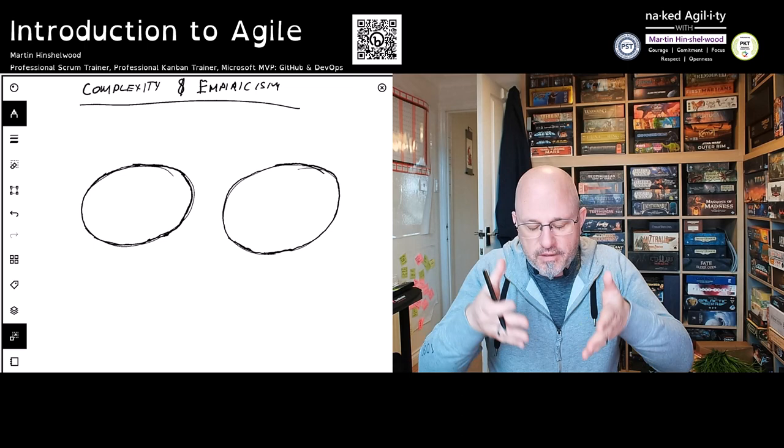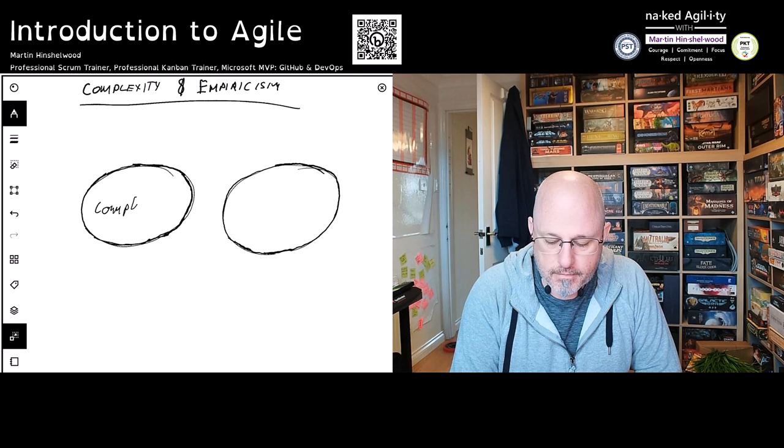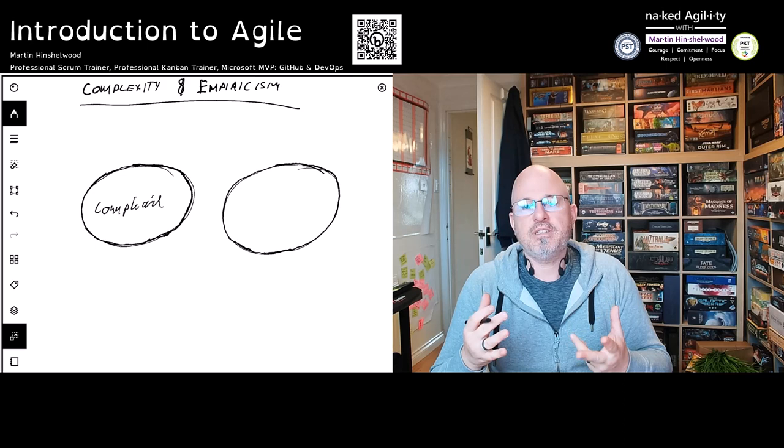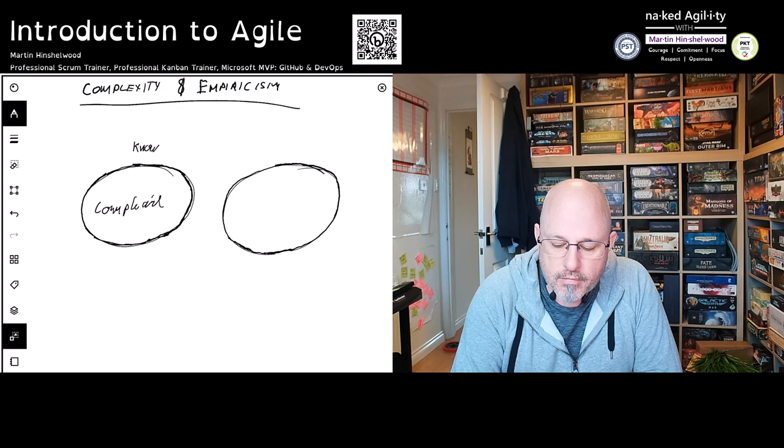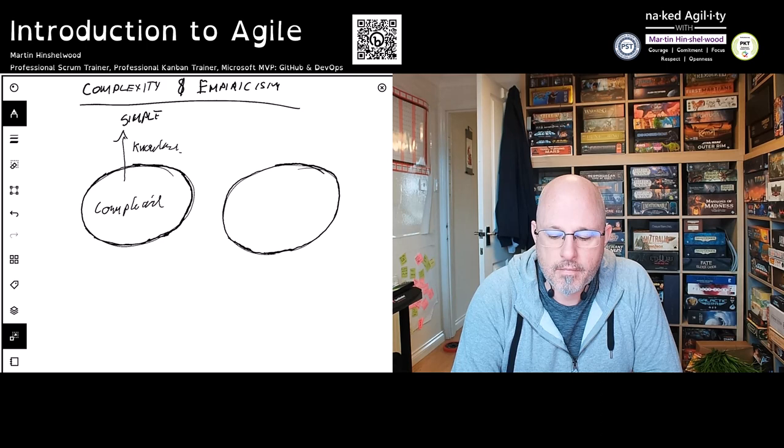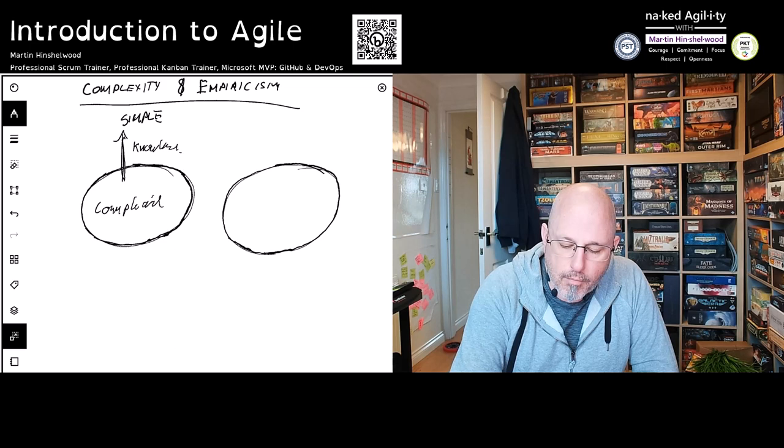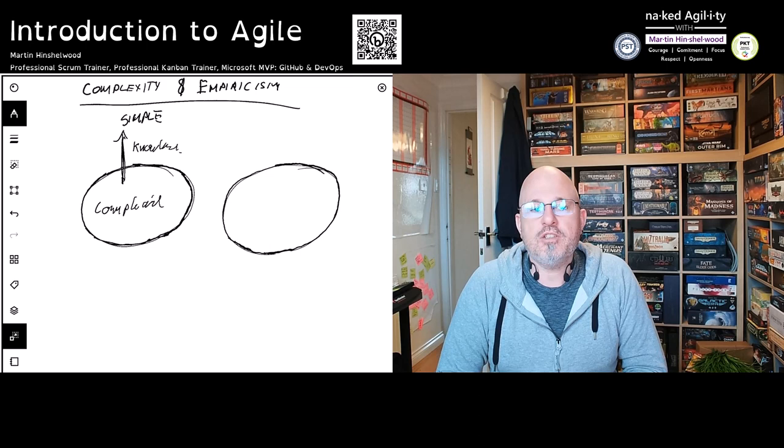The type of work we were physically doing was complicated, and this complicated work had a particular characteristic: we could apply more knowledge to it and it became simple. By applying more knowledge to the problem, we made it simple.